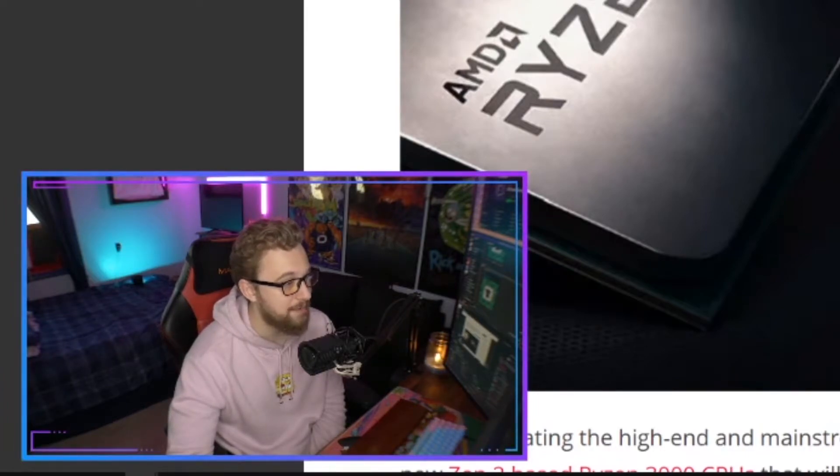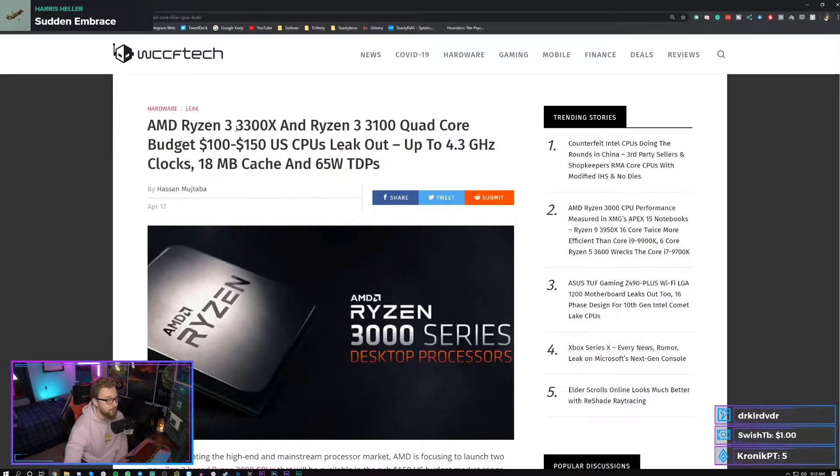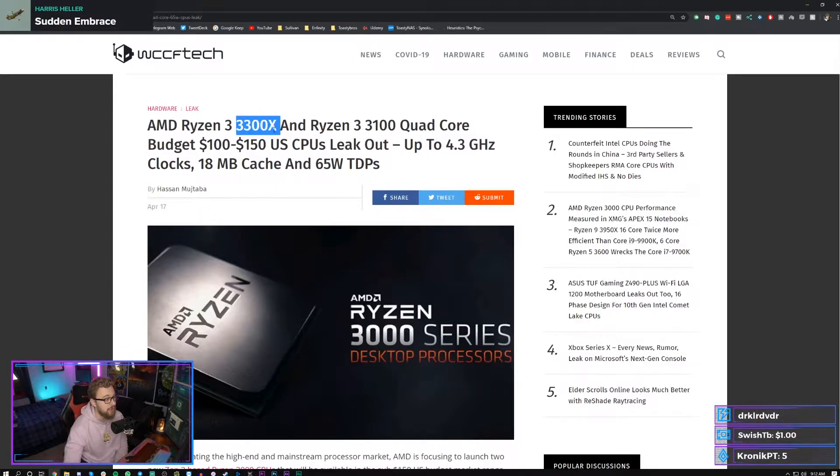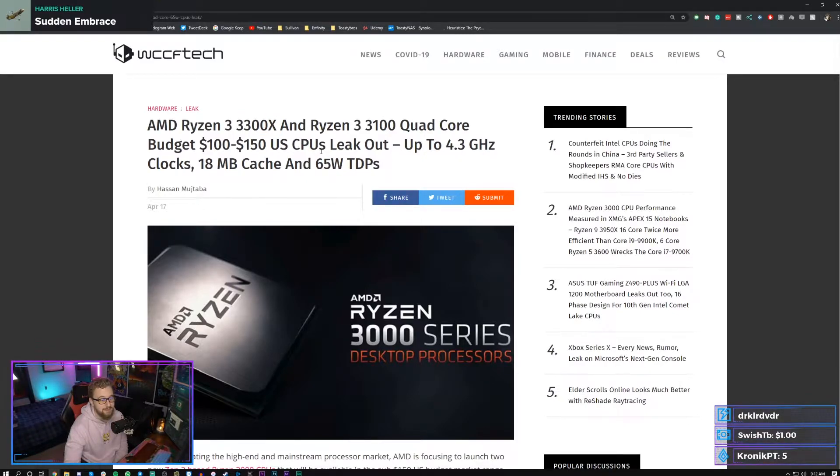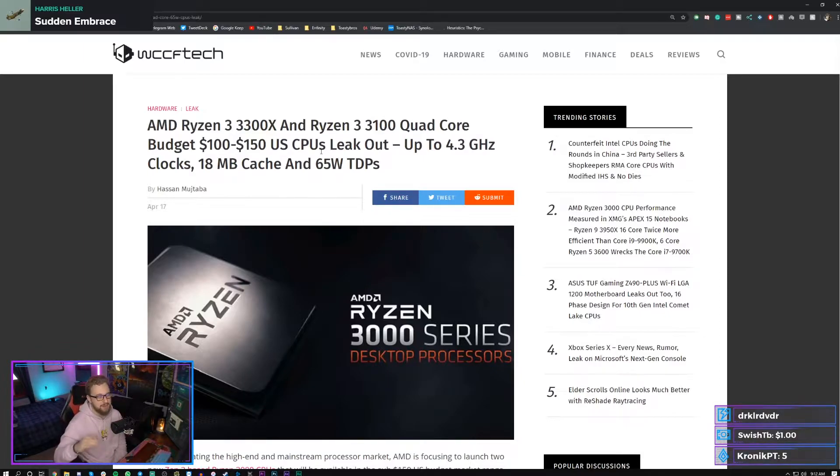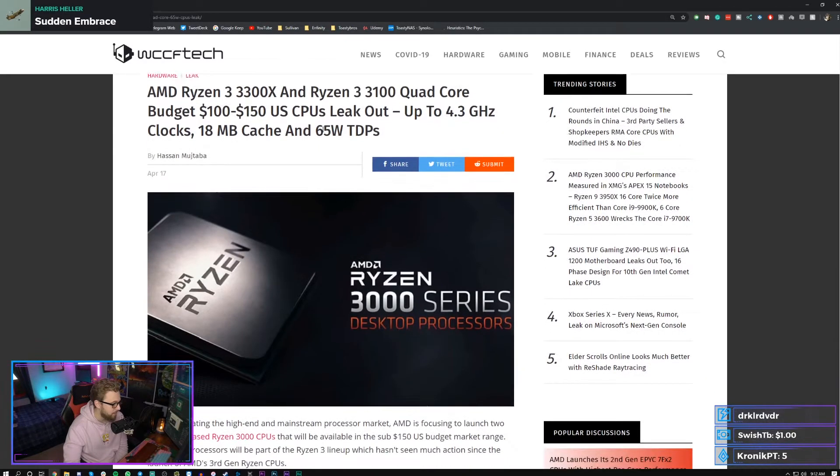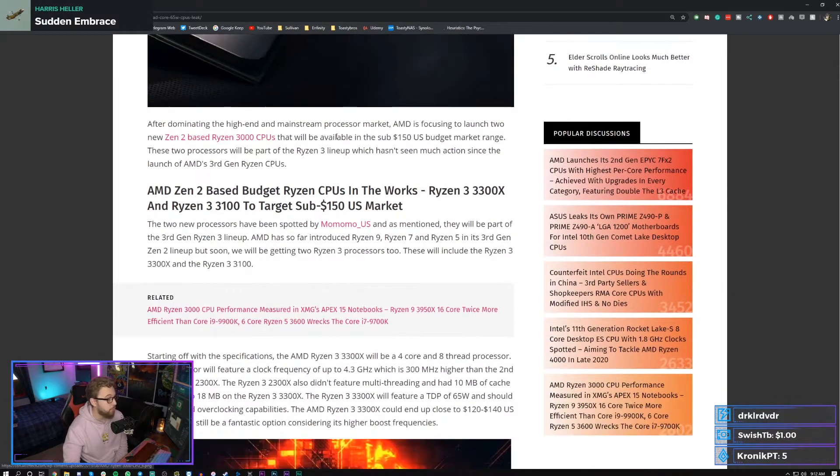Ryzen 3 technically? No, there are the APUs which are like the 3200G and the 3400G, but those are based on Zen Plus, so they're based on the Ryzen 2000 series processors. So they're not technically third gen Ryzen, which has the increased IPC and everything. So that is something to consider.